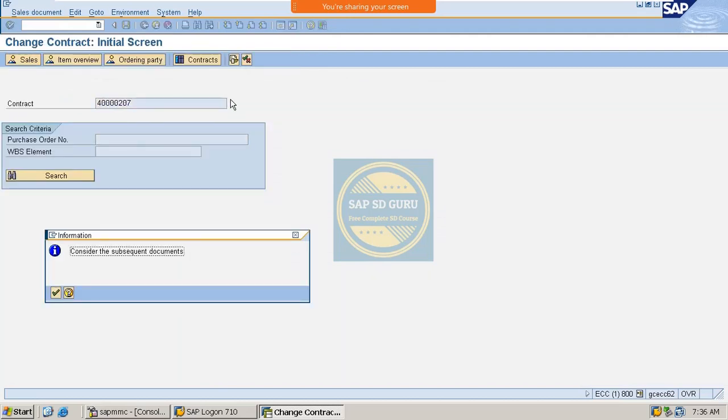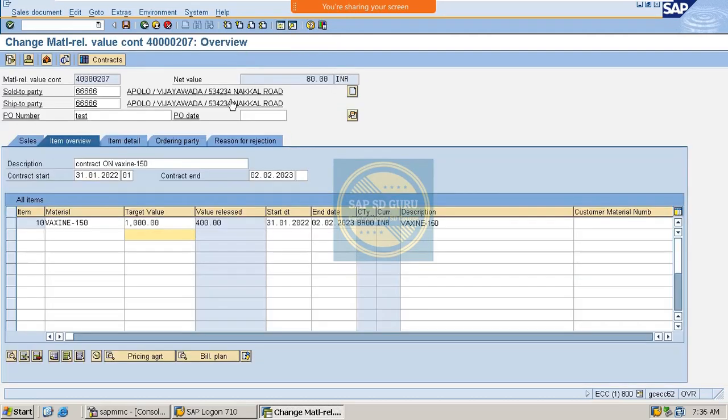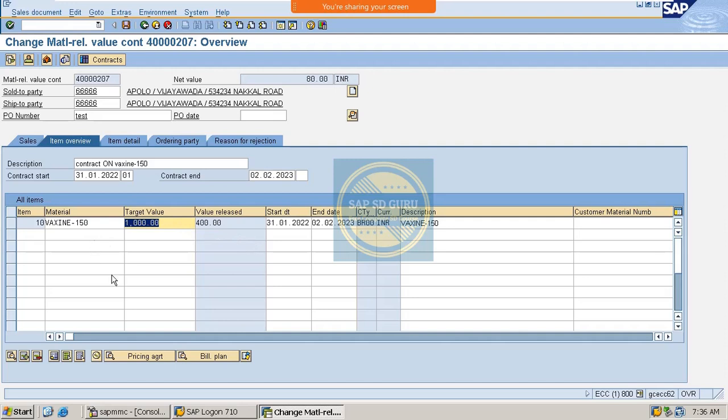So now let me go through the contract again and let me see the released value here. What is the target value here? It is 1000, but here up to 400 which got released.